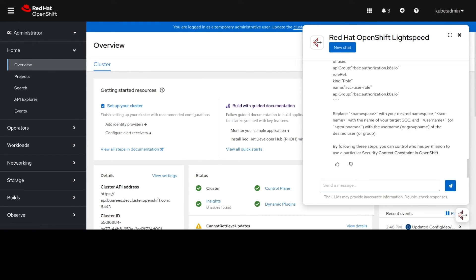In this demonstration we gave you a few examples on how to use OpenShift Lightspeed to ask general questions about the product referencing documentation as well as the foundational knowledge available. Thank you.